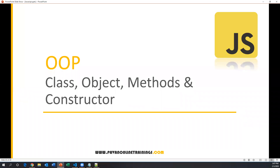Hi everyone, welcome. This is Pavan from SDT channel. In this video we will see how to work with object-oriented programming features in JavaScript. Object-oriented programming means we support certain features like class, object, inheritance, polymorphism. All these concepts will be supported by a language and that language is called an object-oriented programming language. JavaScript also supports these features and we'll discuss them in multiple videos.